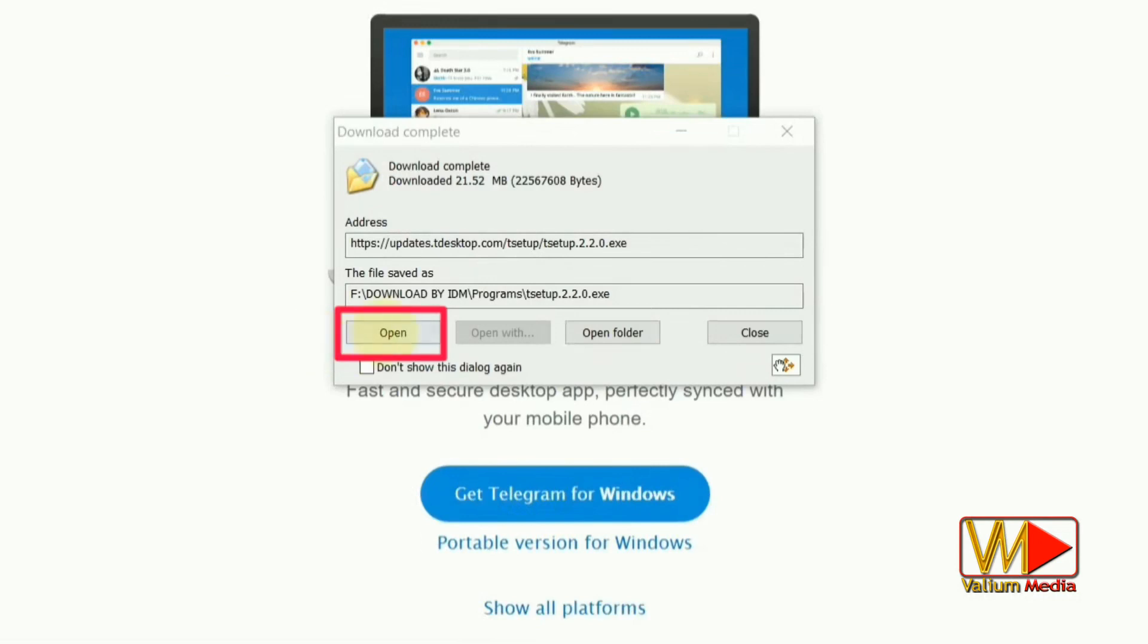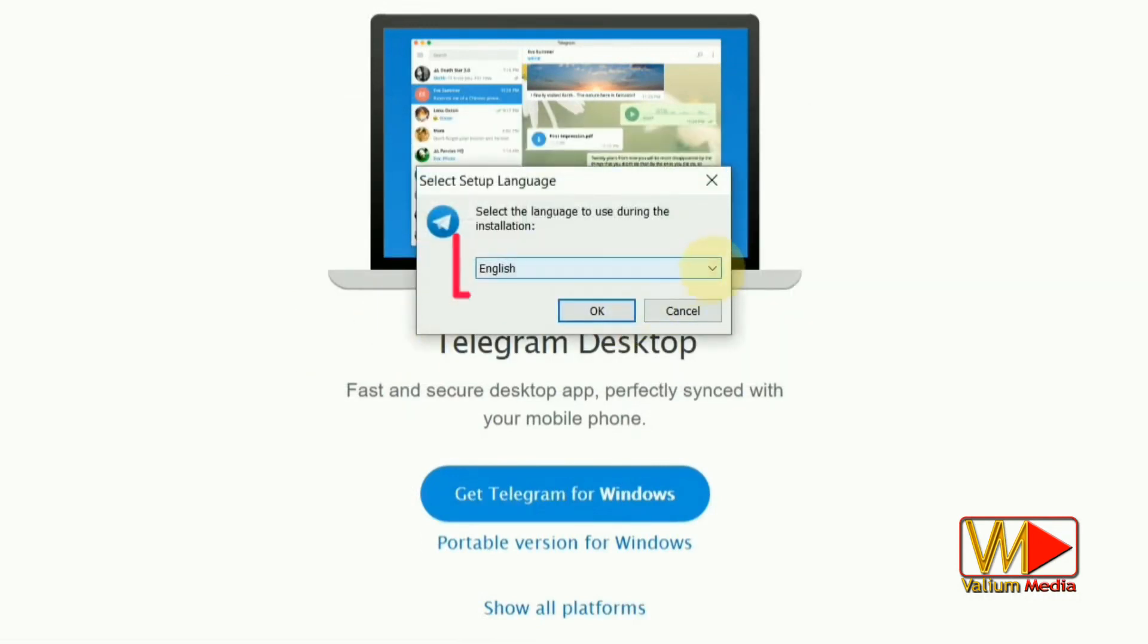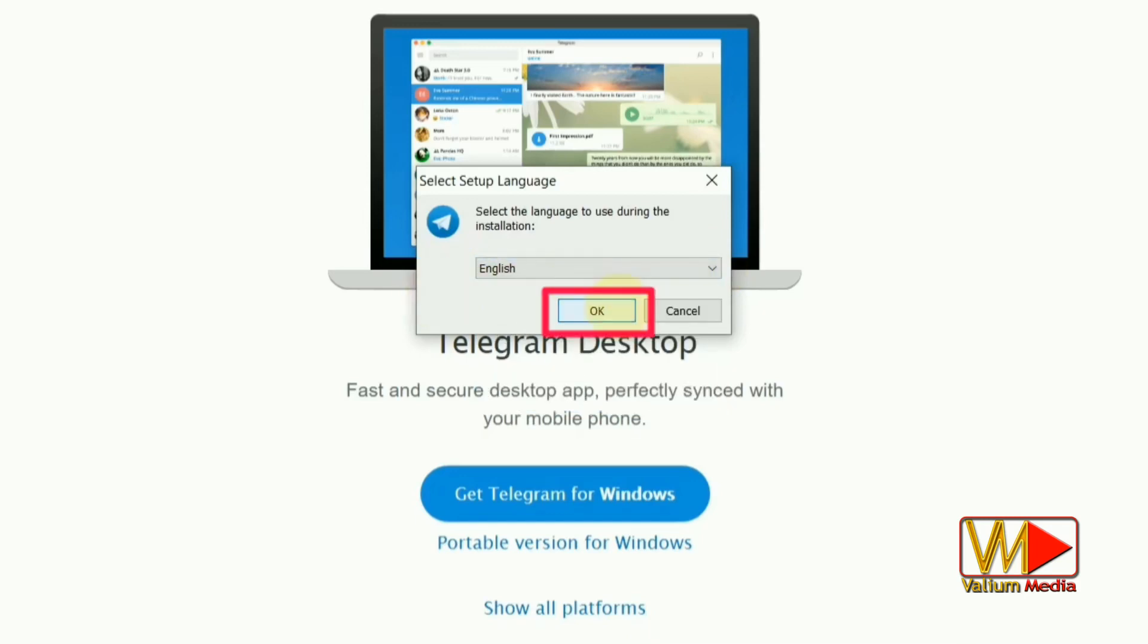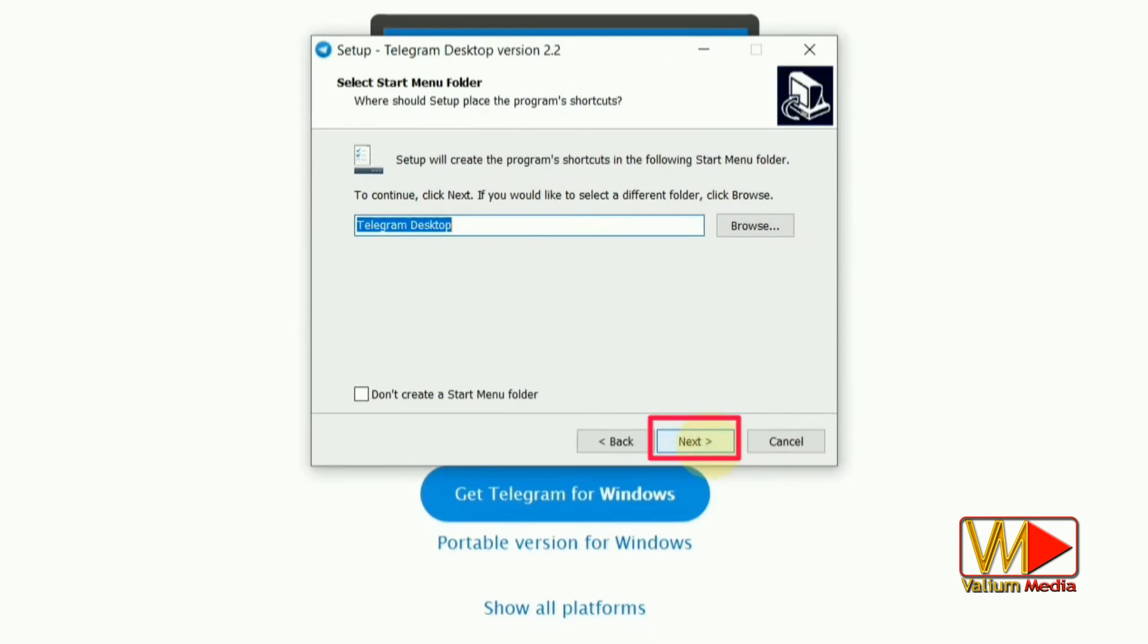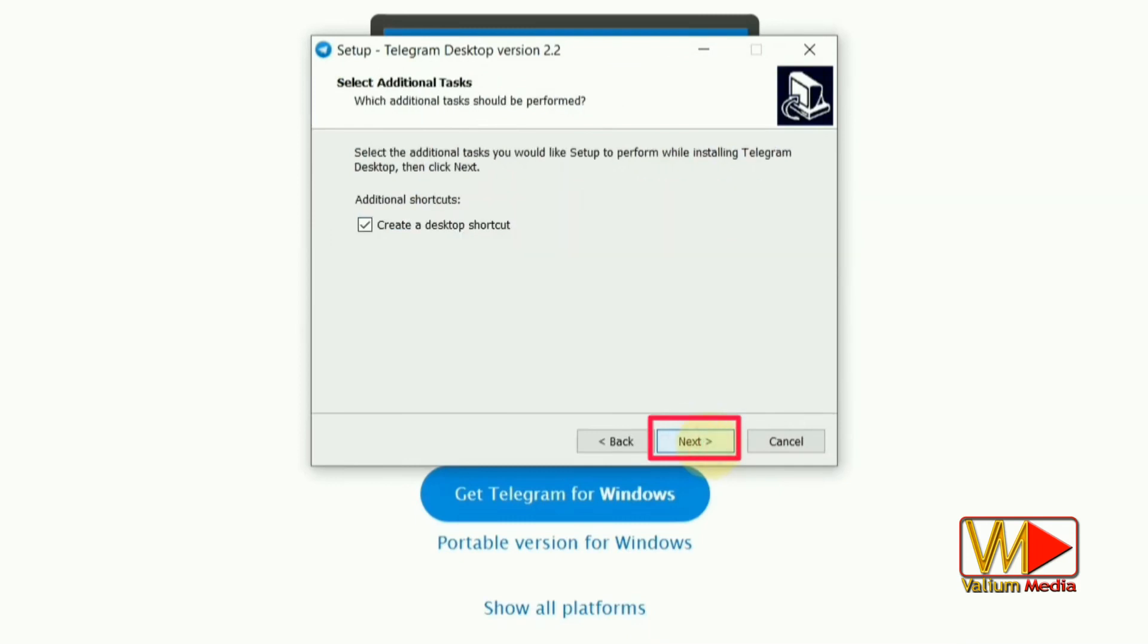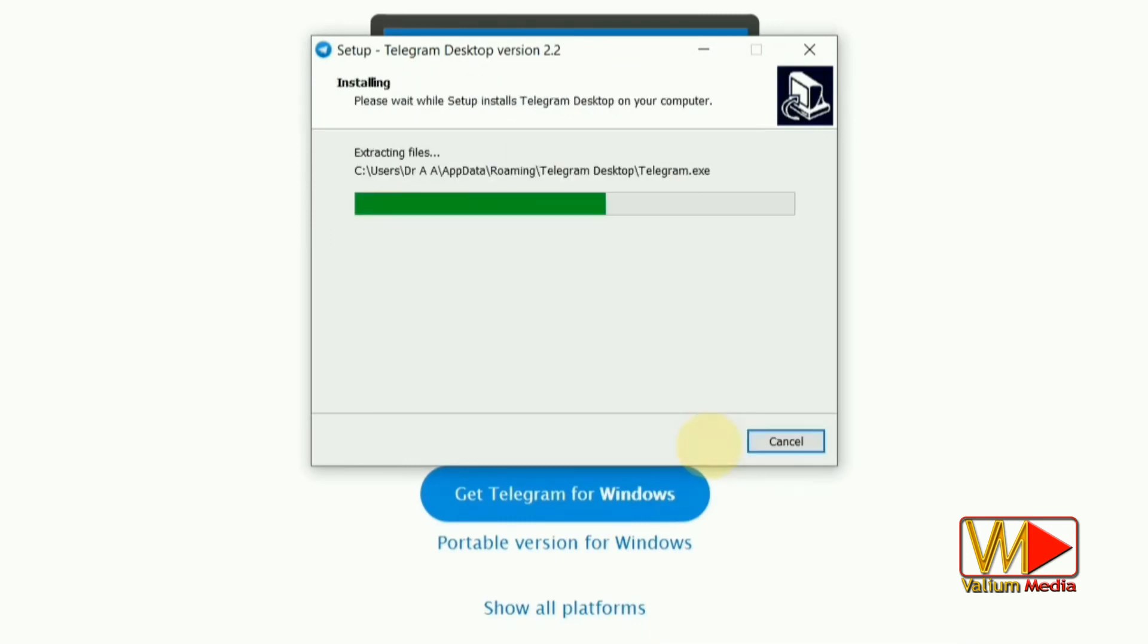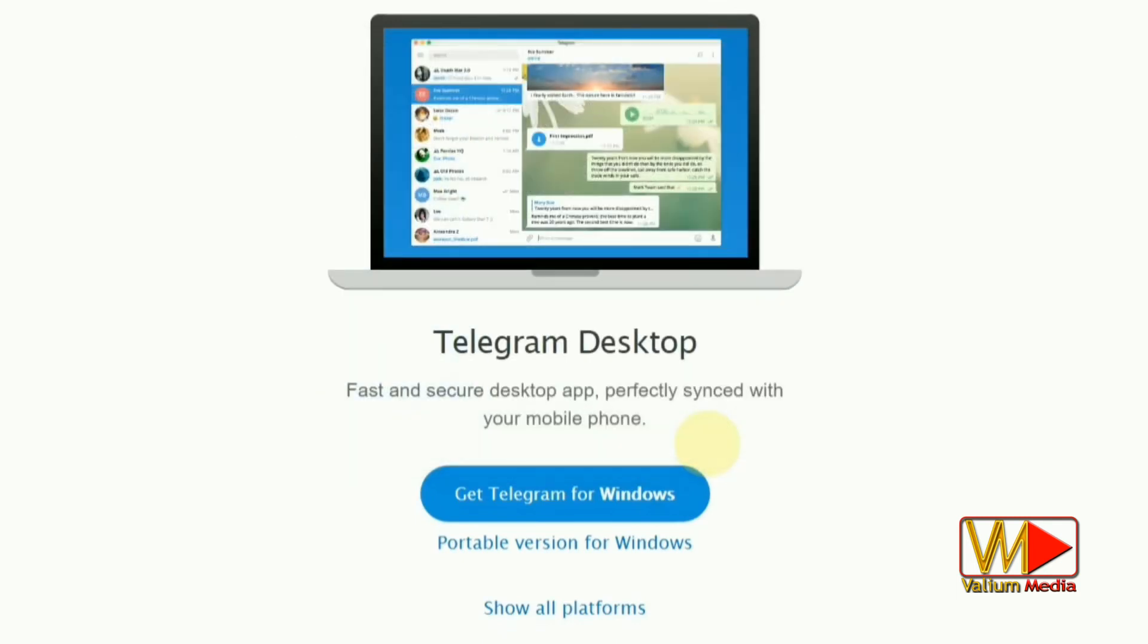Open the Telegram.exe app to start installation process. You can change the language from the list of available languages. Click the Next button to complete the installation process. Click Finish button to launch Telegram app.